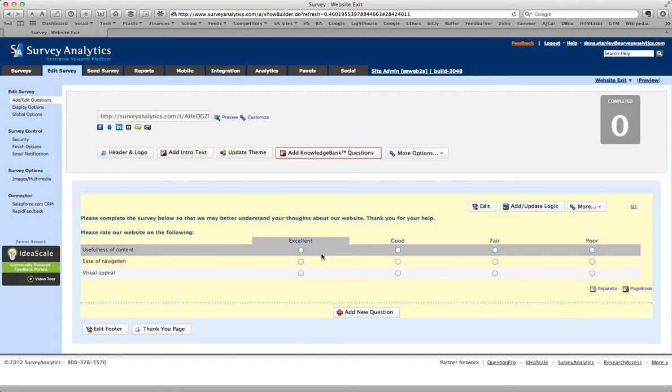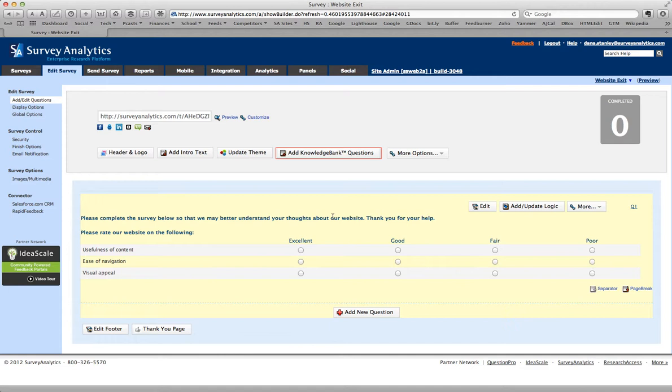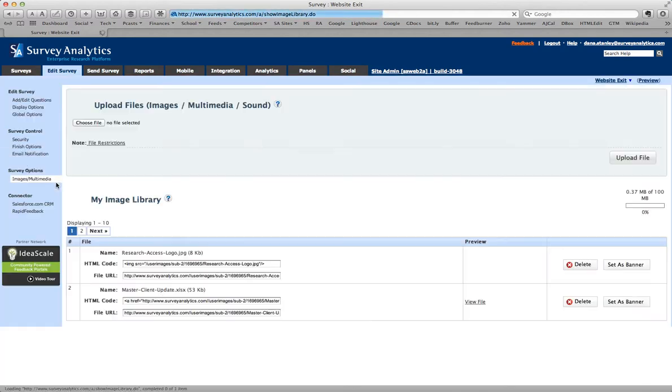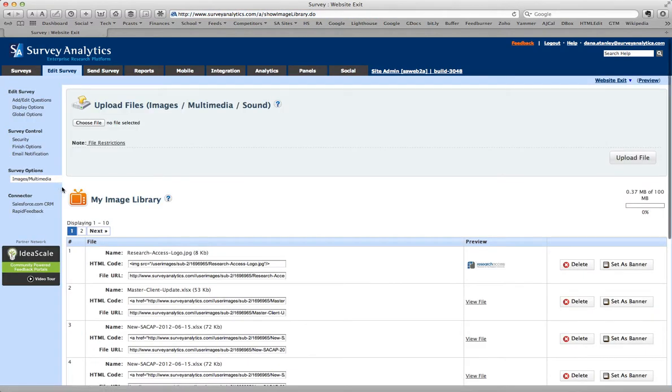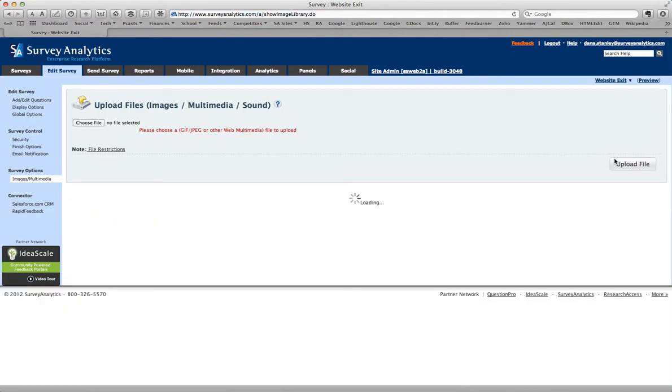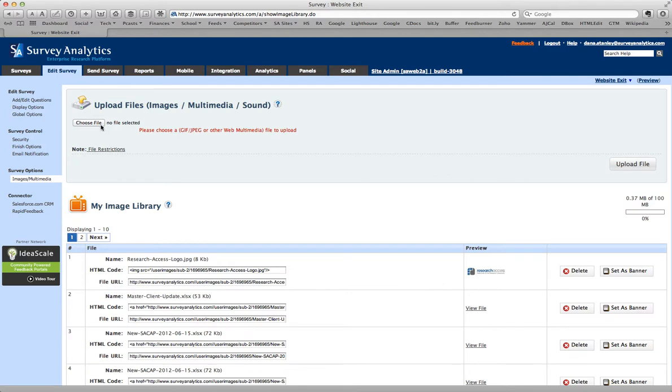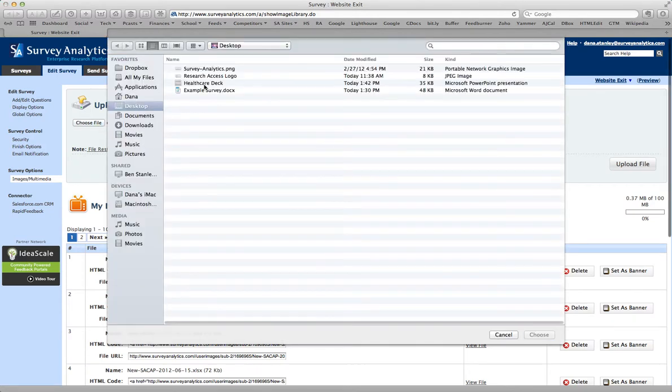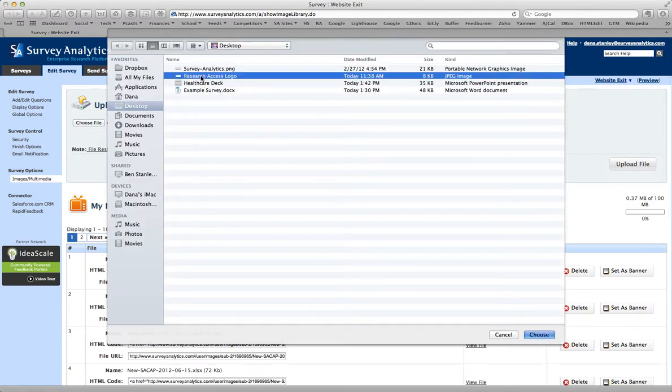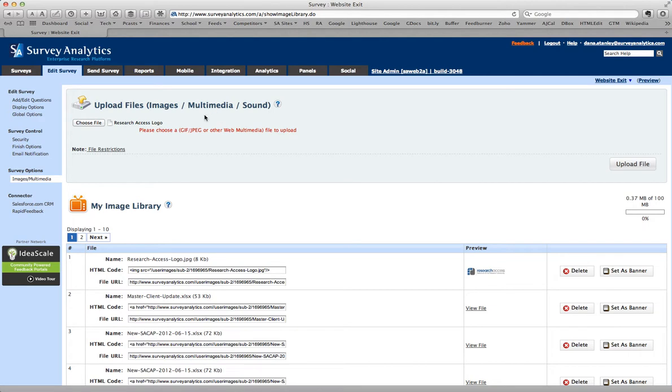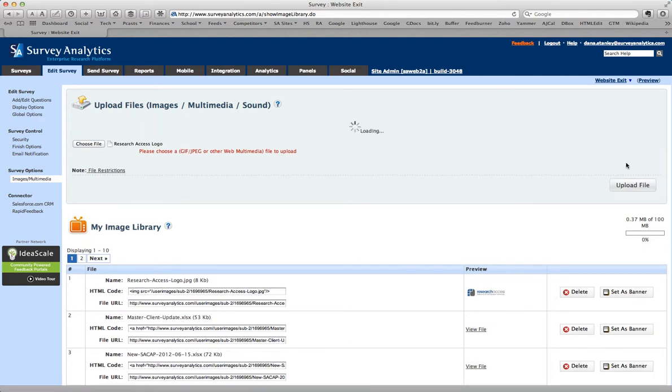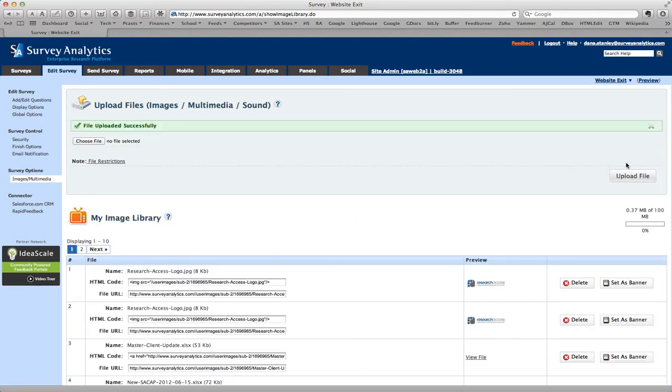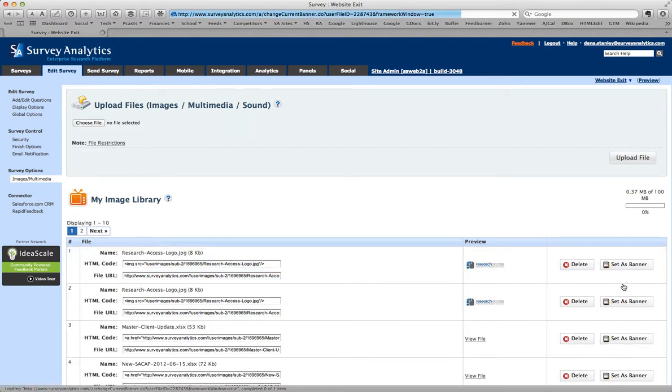Now what I'm also going to do, and this is generally advisable on this type of survey because you don't want people to think that the survey when it pops up is from someone other than you. So I'm going to go to images slash multimedia. And I'm going to upload a file. I'm going to upload the Research Access logo. Research Access is our research industry blog. And so I've uploaded that logo and I'm going to set it as the banner.